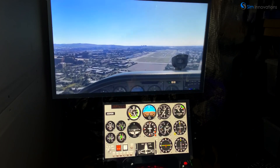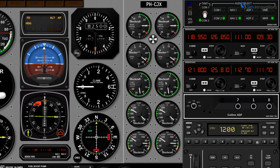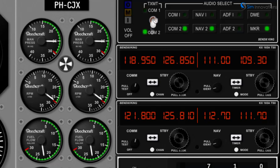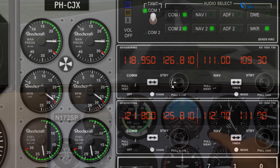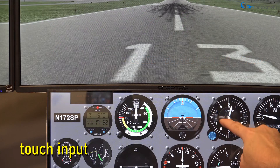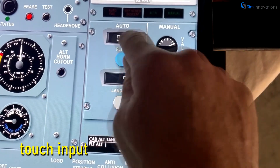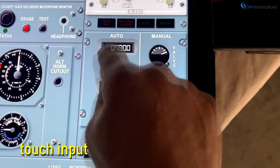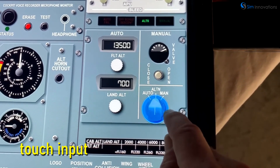Besides displaying 2D panels mirroring your simulator's instruments, the panel's on-screen controls like switches, knobs, and buttons can also make inputs to your simulator. These inputs can be made by mouse or, if using a touch-screen monitor, by using your fingers to make touch inputs. This allows realistic hands-only flying at a fraction of the cost of an actual hardware cockpit panel.